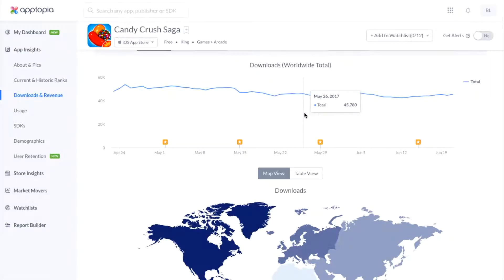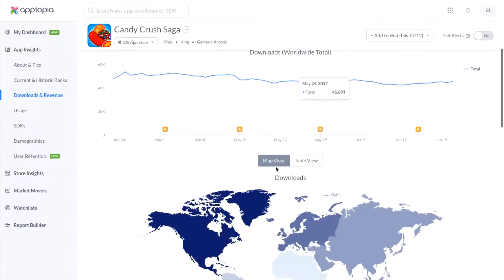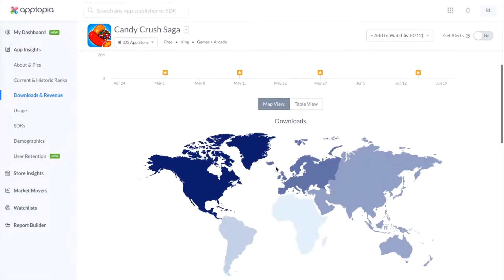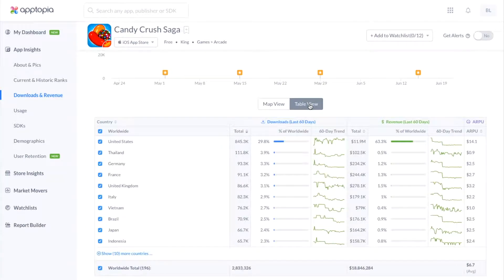The first is a time series format. The second is a map view. And the third is a table view.